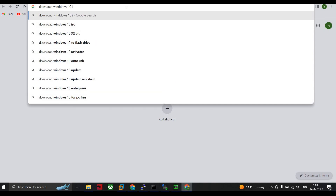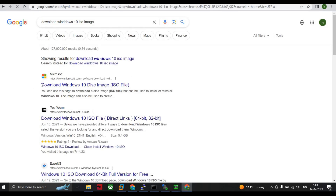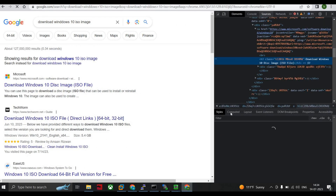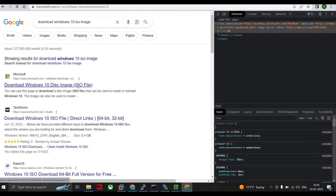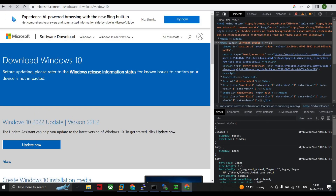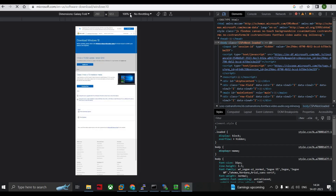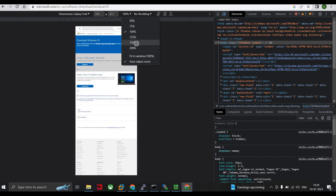Open Google Chrome and type 'download Windows 10 ISO image'. The first link that comes up is https://microsoft.com/software-download. Right-click on it and click Inspect. When the inspector opens, go to the device toolbar tab and select Galaxy Fold under dimensions, setting the size to 150. This tricks the site into showing the download option.